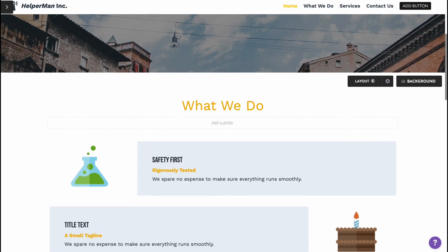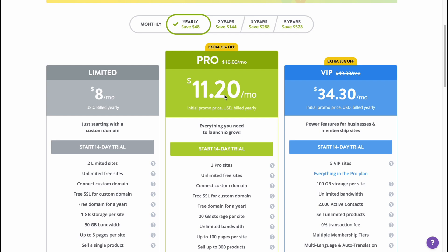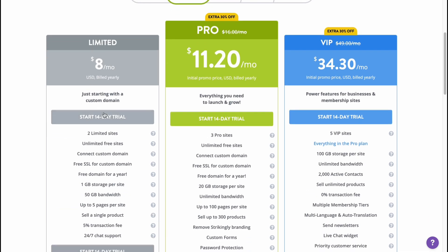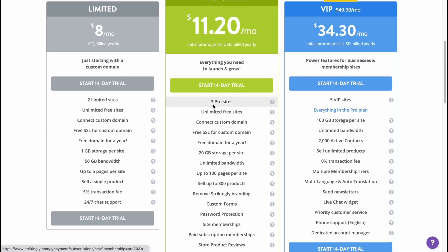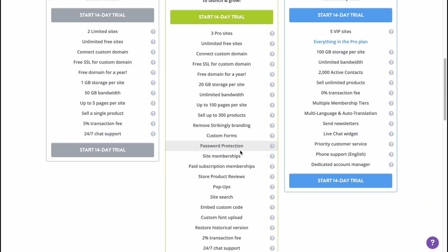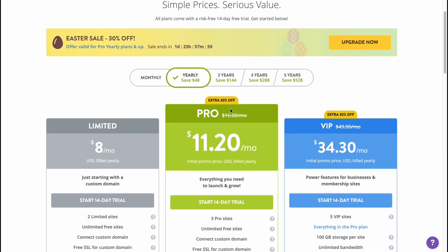Let's look at their paid plans. They have three plans: Limited at $8/month, Pro at $16/month, and VIP at $34/month. For Limited you can create two sites; for Pro you get five websites; and for VIP you get unlimited free sites along with everything in the Pro plan. The Pro plan seems the most suitable — it offers more opportunity without costing too much more than Limited.